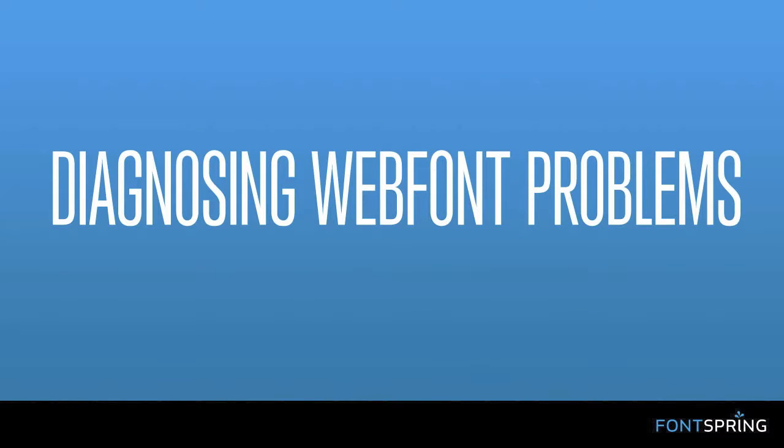Hi there ladies and gentlemen, this is Dan over here at Fontspring. I want to walk you through a real quick lesson on how to diagnose web fonts.